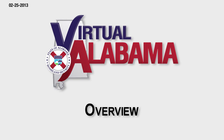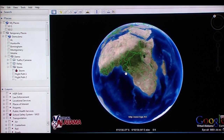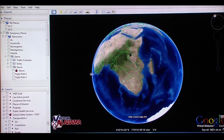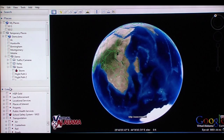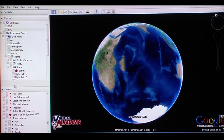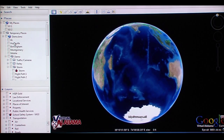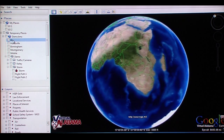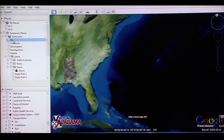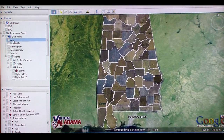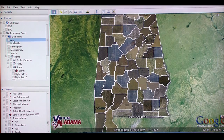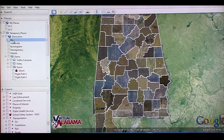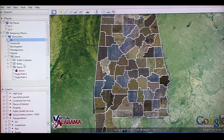Virtual Alabama is a visualization tool based on Google Earth technology that allows the building and displaying of data layers on top of orthographic imagery of the state of Alabama. Currently, there are over 1,500 agencies and over 36,000 users in Alabama, to include local, city, county, and state government and education personnel. These government and education officials are utilizing Virtual Alabama for planning, response, and recovery for man-made and natural disasters.